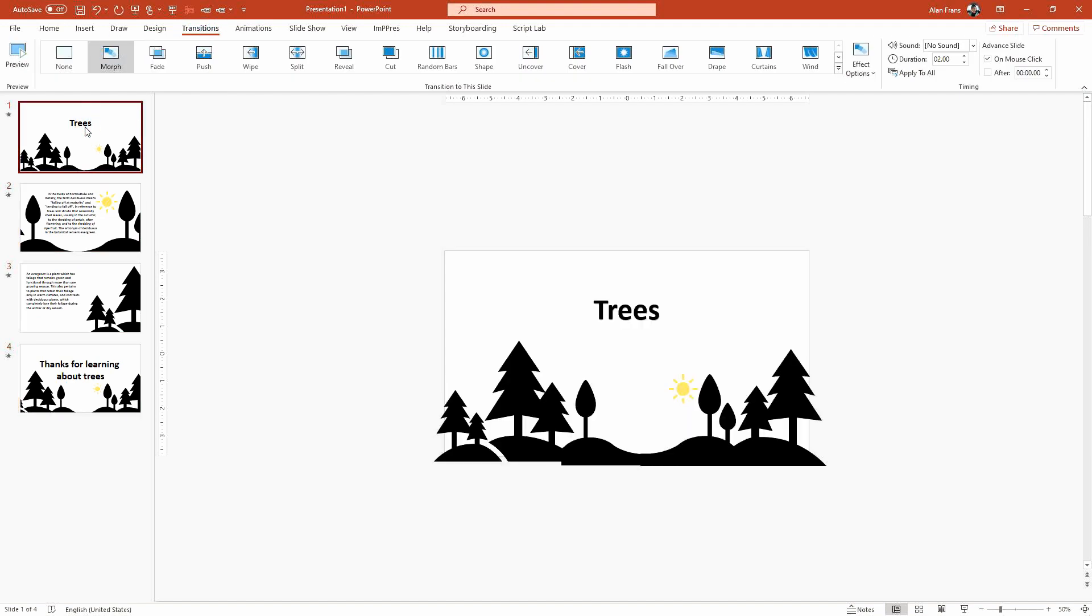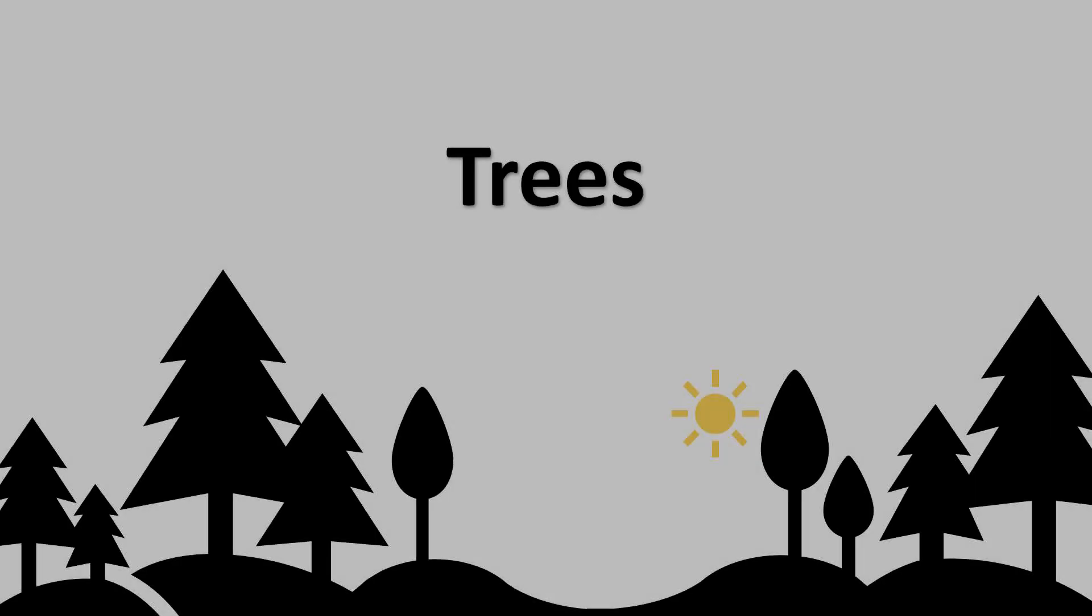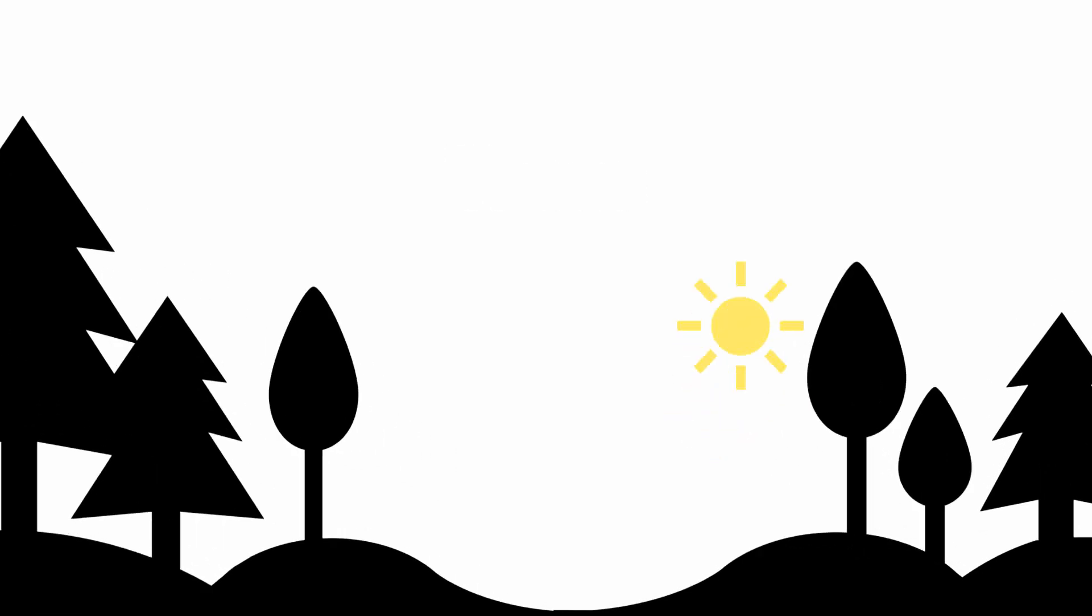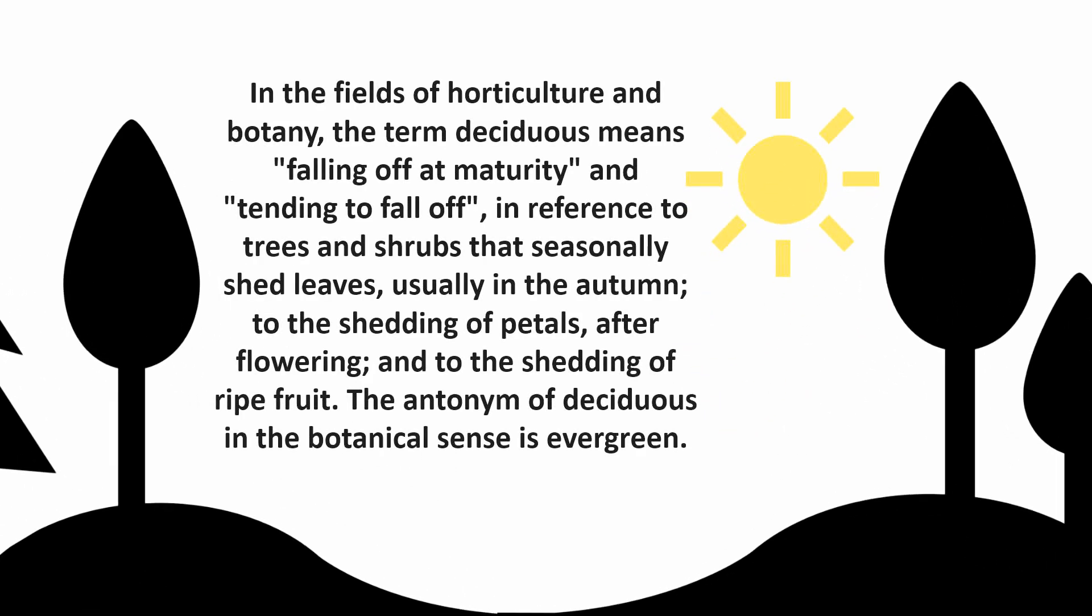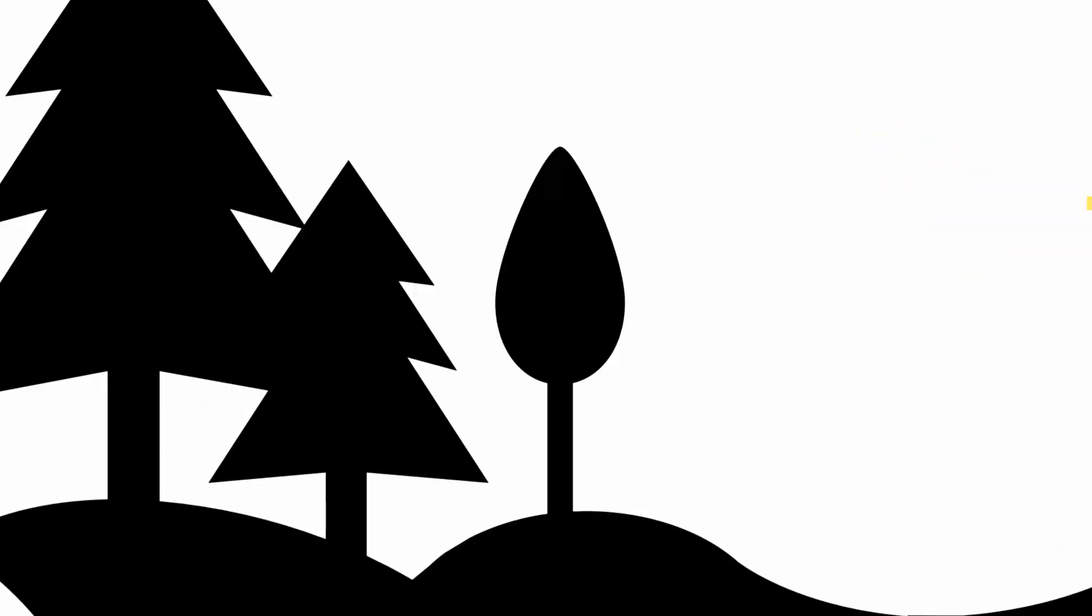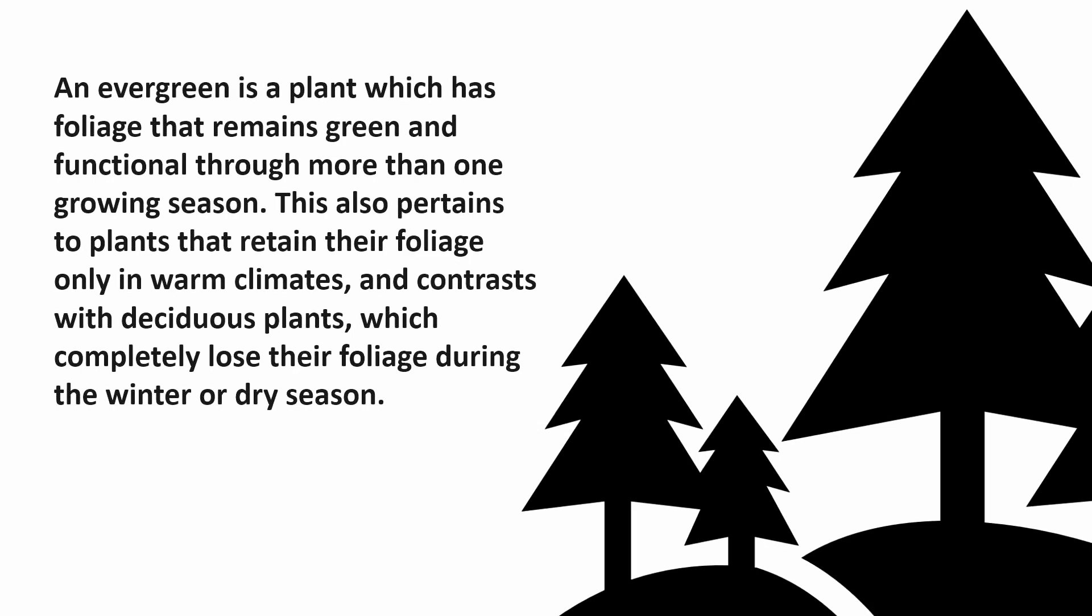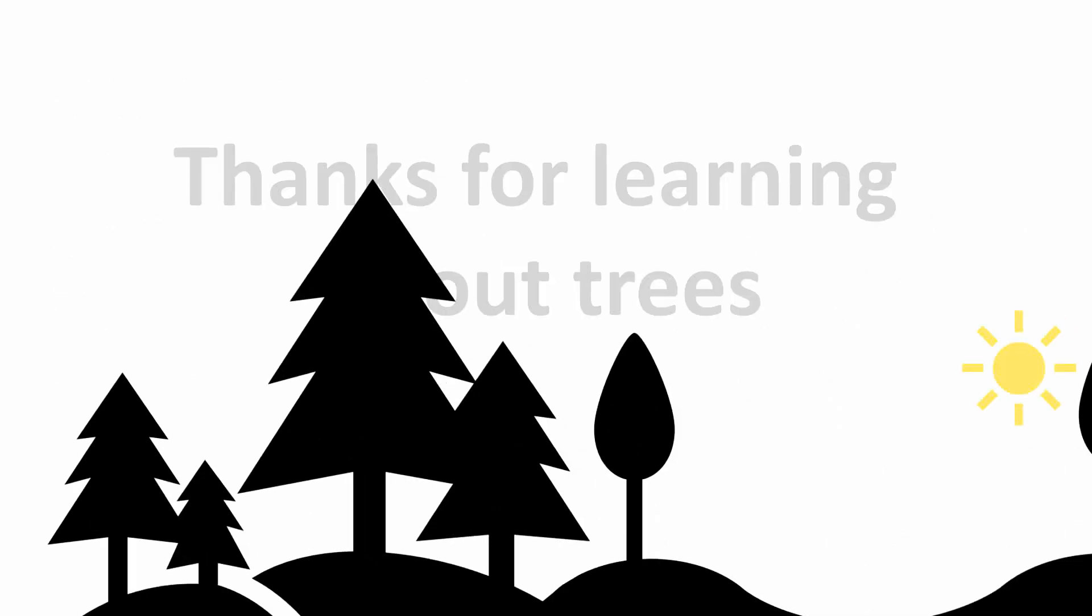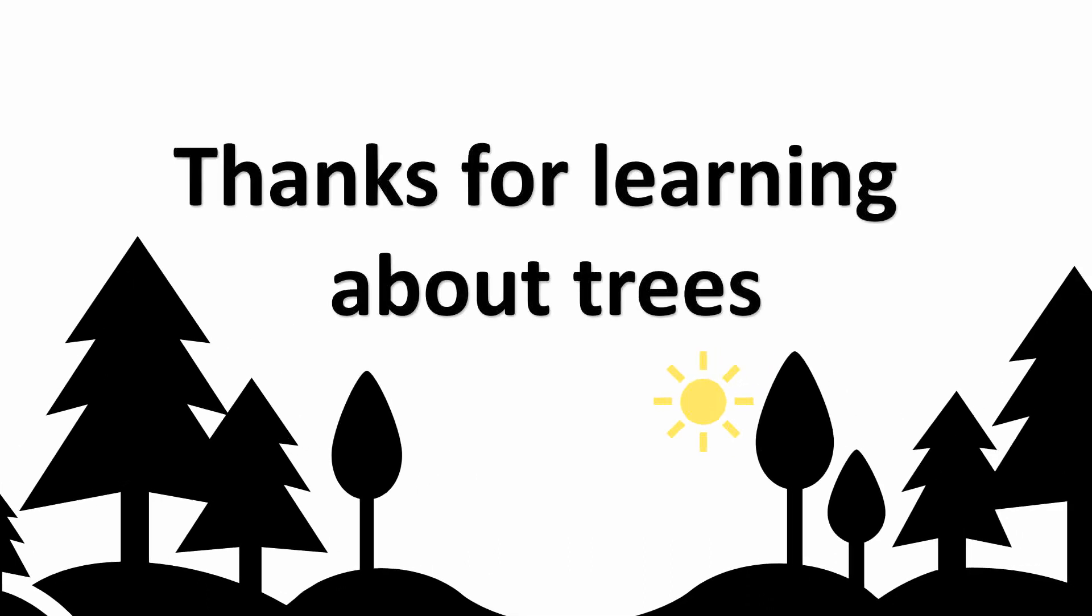And so we just want to make sure that our transition is set to morph on all of these, and here we are, our presentation is done. Let's check it out. Trees. And we zoom in on the deciduous trees and learn about deciduous, and then we move over to the evergreen trees and we learn about evergreen trees, and then finally, thanks for learning about trees.